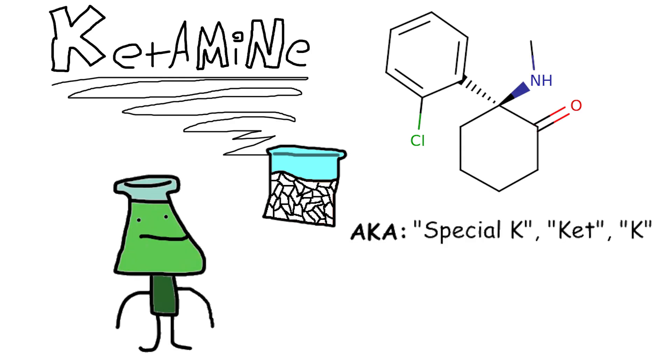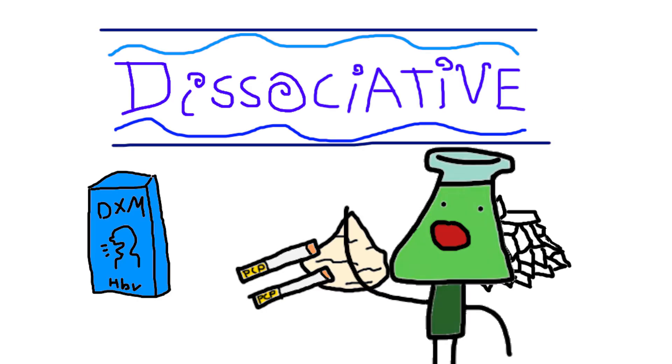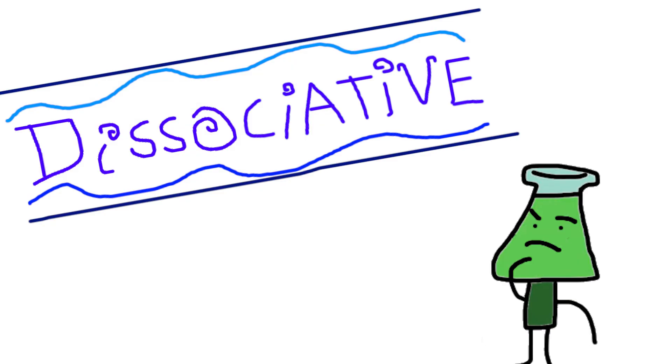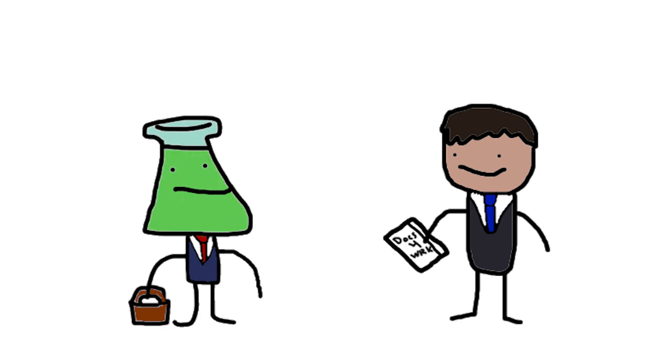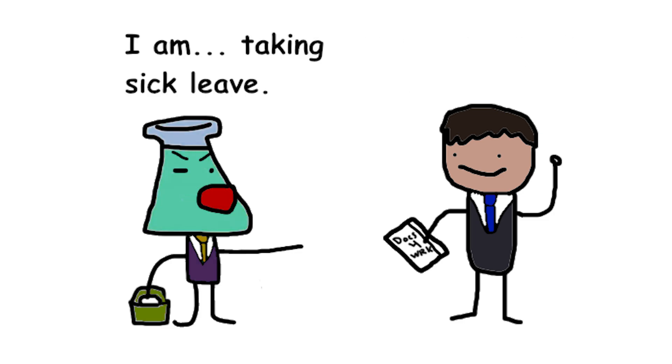Ketamine, also known as Special K or just Ket, is a member of the dissociative class of drugs. We've talked about this before in my epic DXM video, but if you're unaware, it's a type of drug that is one of the harder ones to describe. Generally, they kind of warp your sense of reality and make you feel offbeat and detached from your day to day.